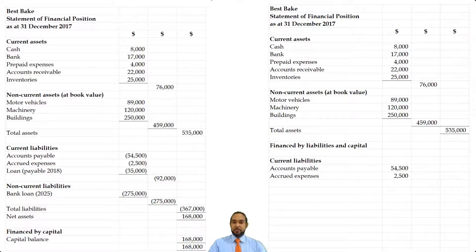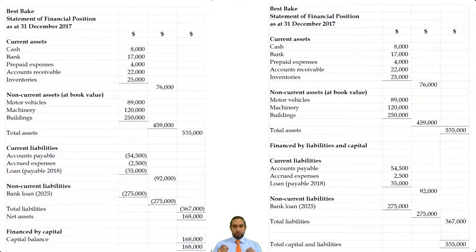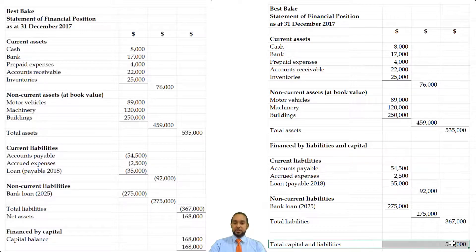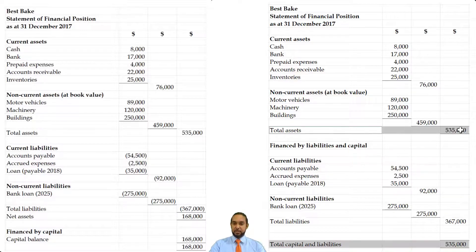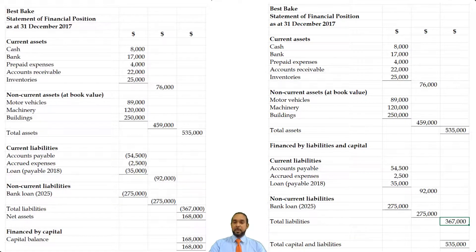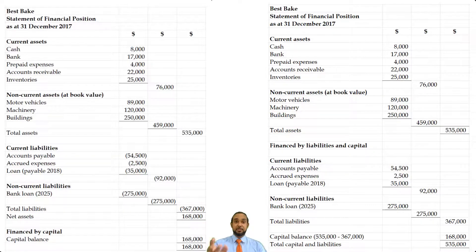Current liabilities — we only had a few items there. Subtotal, then one non-current liability, then total liabilities. Now, let's assume you went straight to this format in the exam without doing the first balance sheet. You'd come to the capital section knowing the total liabilities must match with assets, and you're missing the capital figure. All you have to do is take 535 minus 367 to get the capital balance — and your balance sheet balances. And that's it for this amendment.